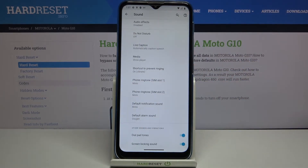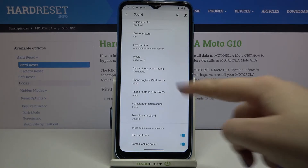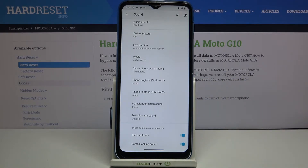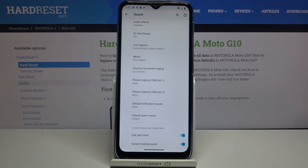We can change the ringtone for calls and this is the very first and second option because they are divided between two different SIM slots. What's more, we can change it also for the notification sound and alarm sound.